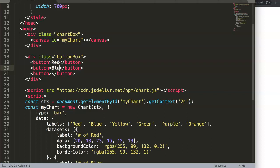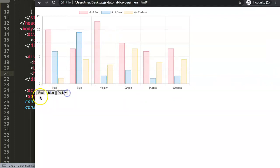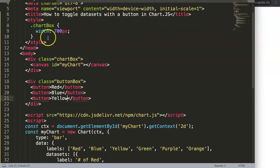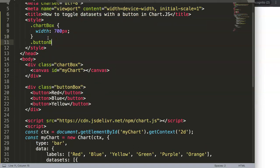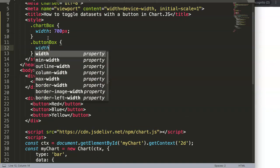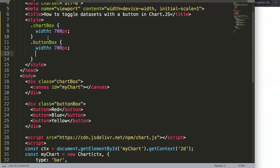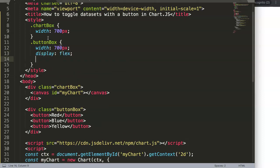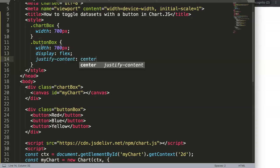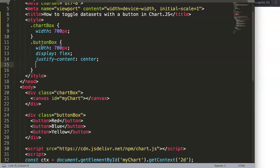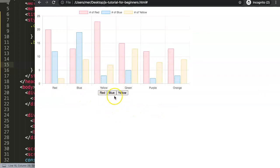Save and refresh — we have three buttons. Now let's center them with CSS. Target the '.button-box' class, set width to 700 pixels, display to flex, justify-content to center to align horizontally, and align-items to center to align vertically.